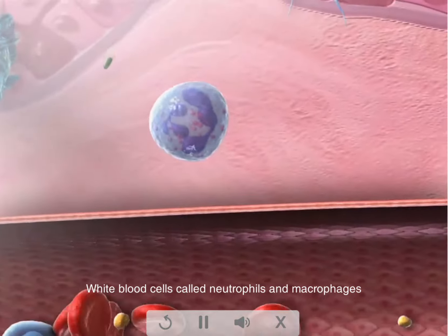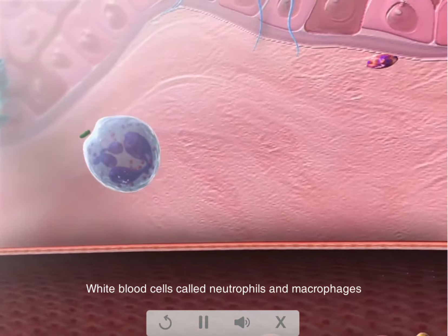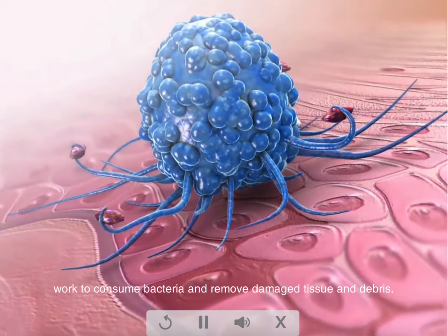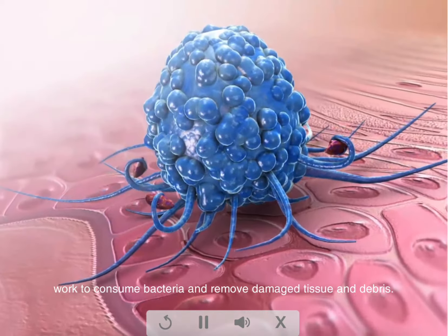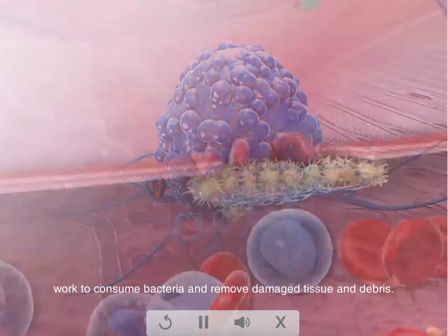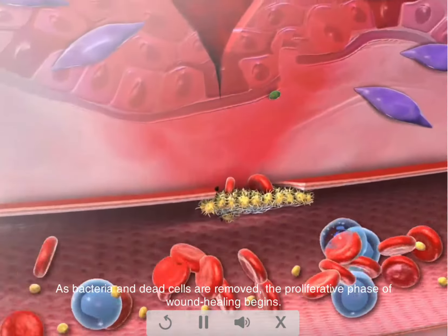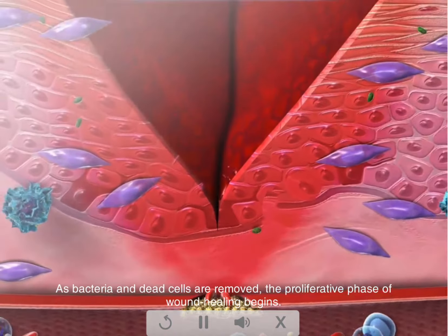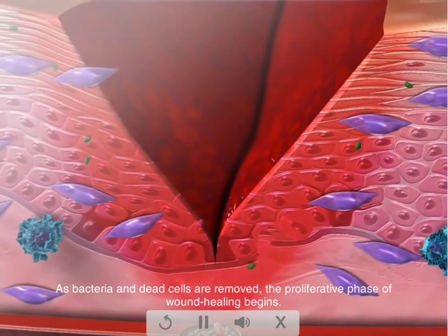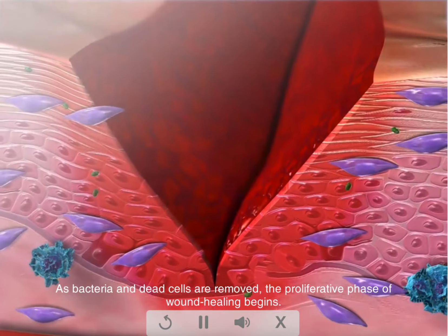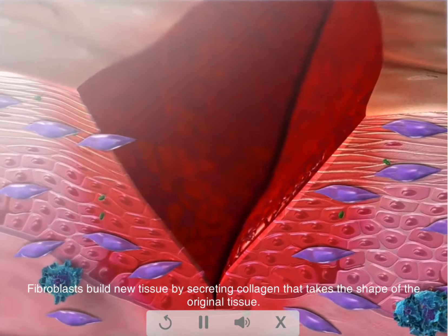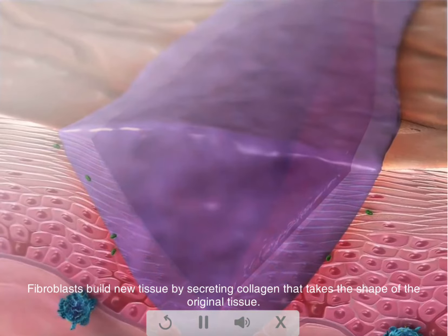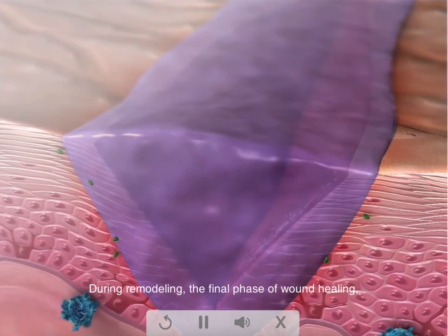White blood cells called neutrophils and macrophages work to consume bacteria and remove damaged tissue and debris. As bacteria and dead cells are removed, the proliferative phase of wound healing begins. Fibroblasts build new tissue by secreting collagen that takes the shape of the original tissue.